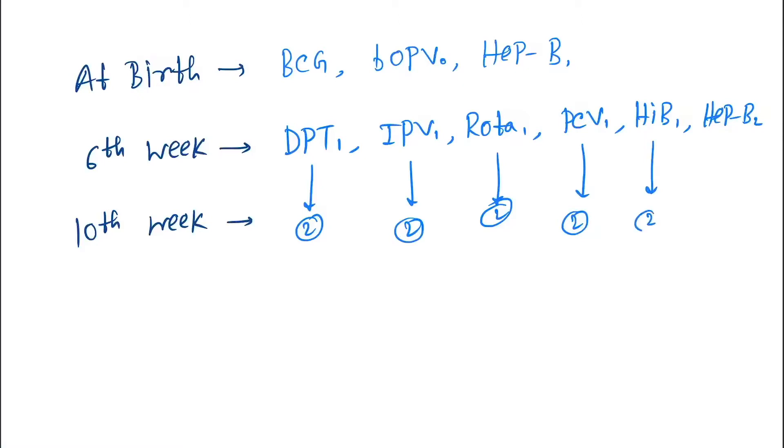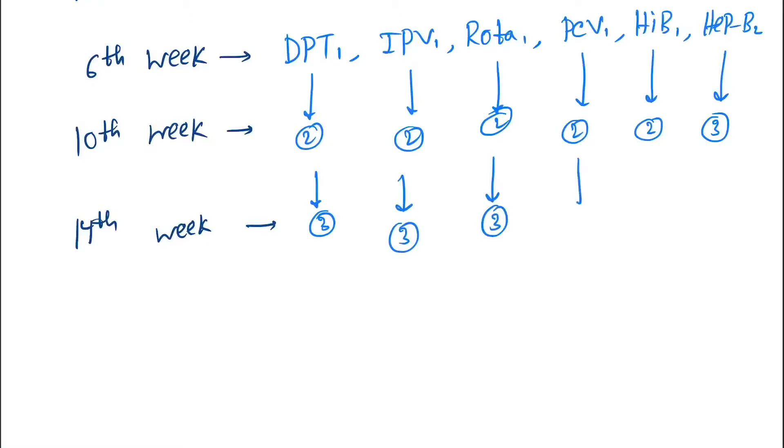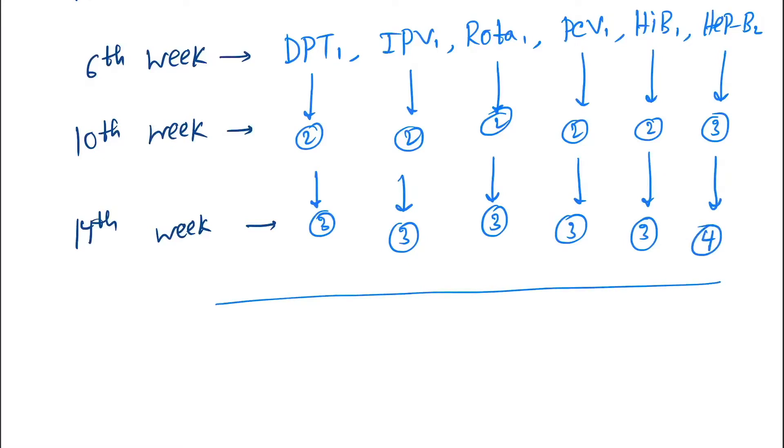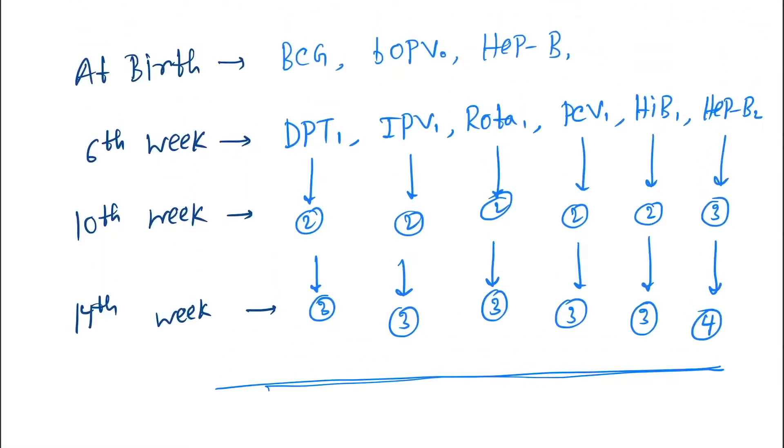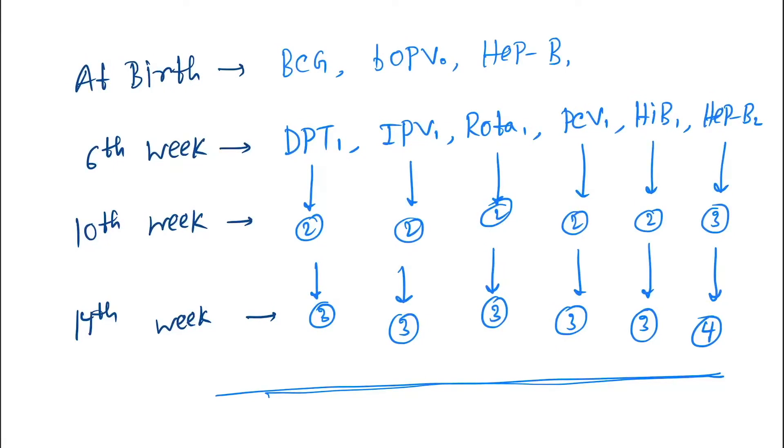At 14 weeks we give DPT-3, IPV-3, Rota-3, HIB-3, and Hepatitis B-4. So up to this it is almost same as NIS, the national immunization schedule. Some extra vaccines are there, and Hepatitis B we are getting four doses. This is extra in IAP schedule.